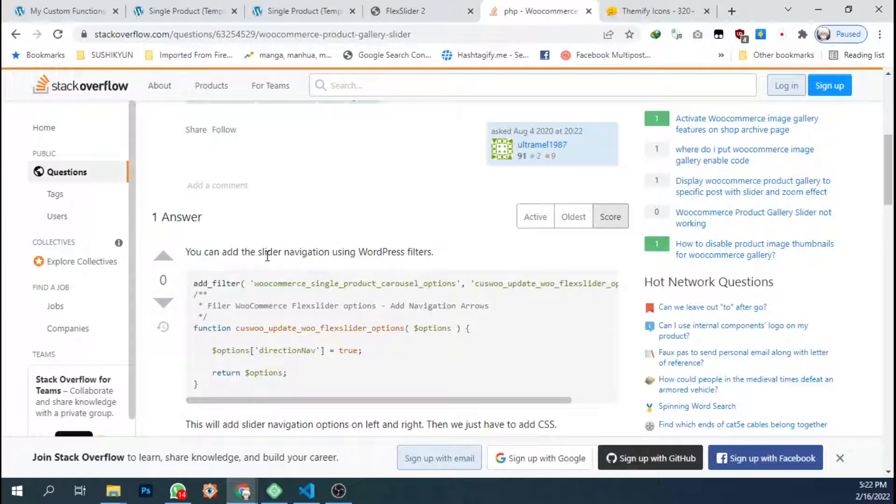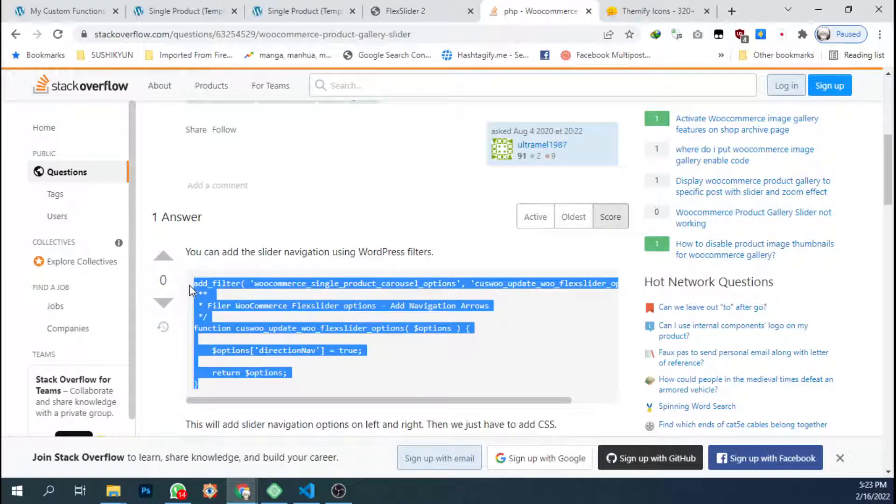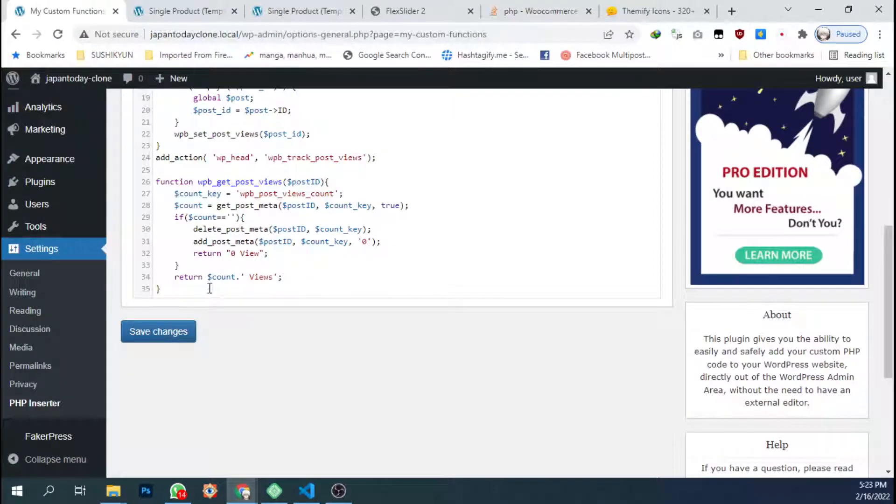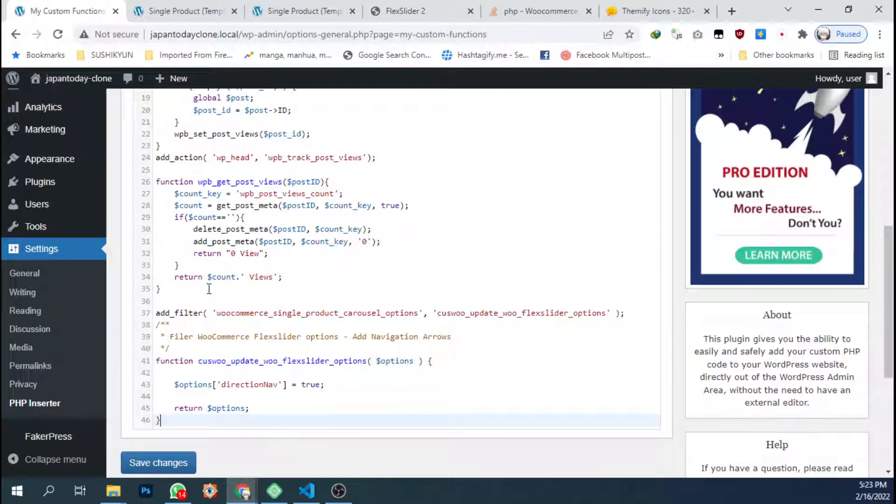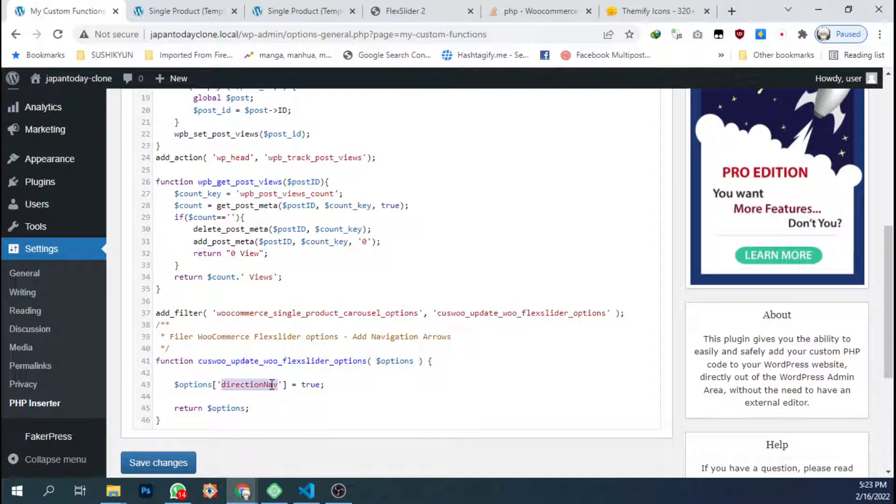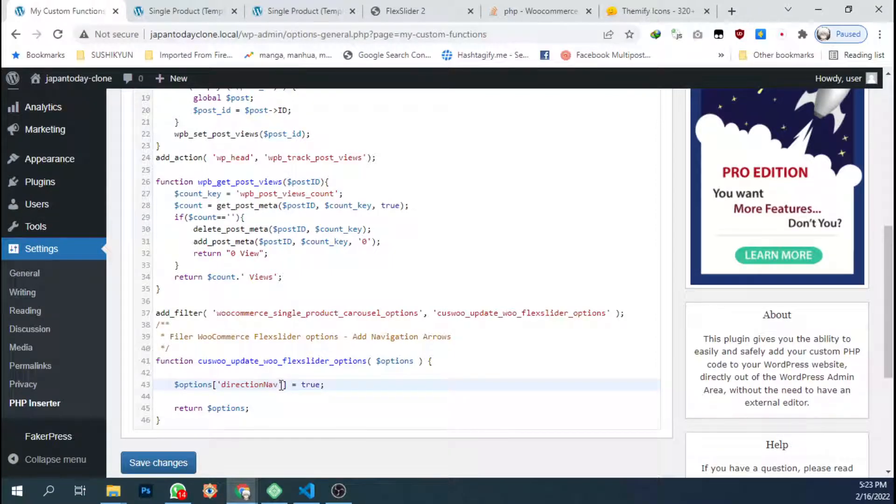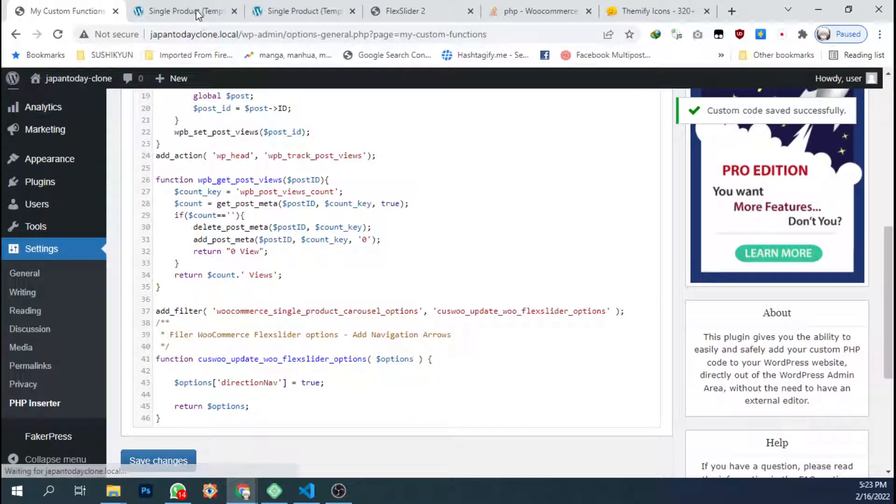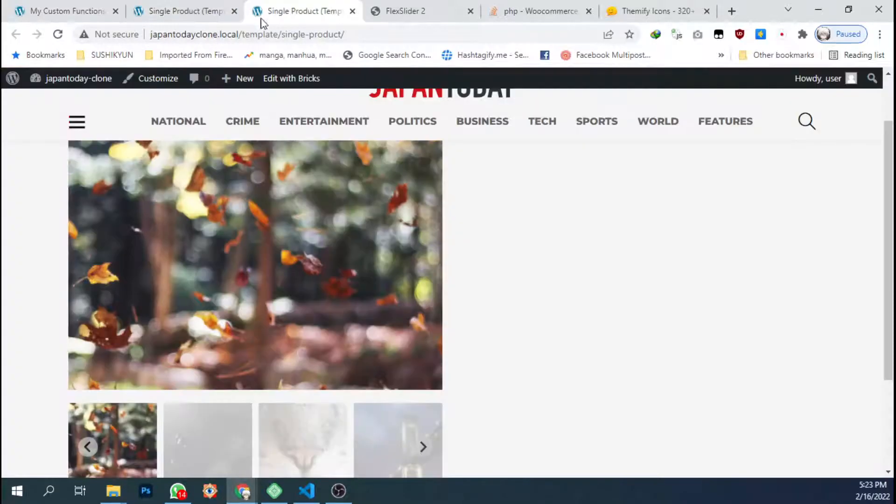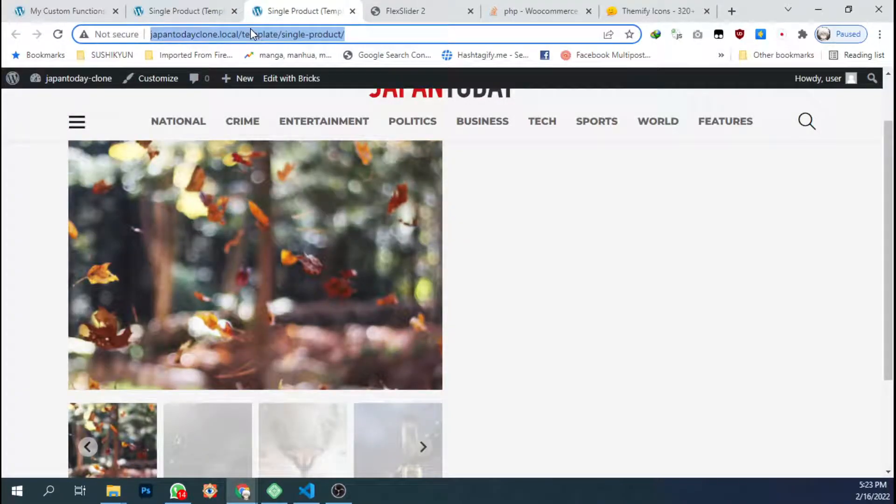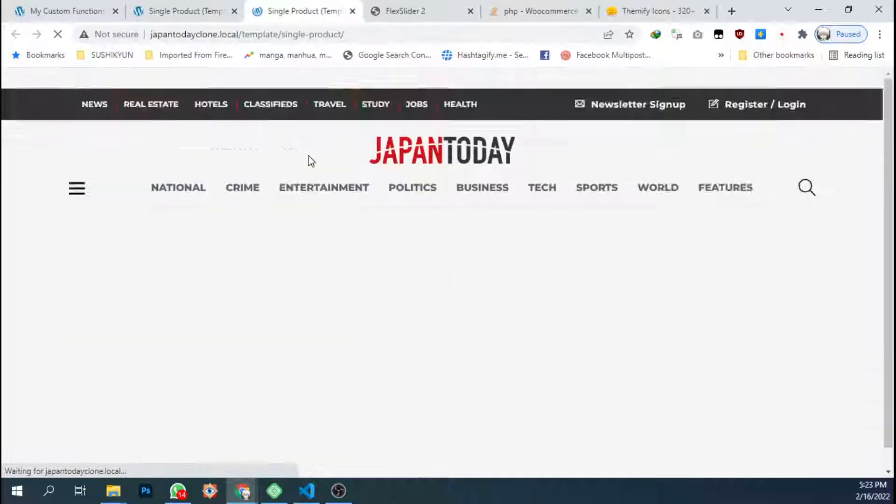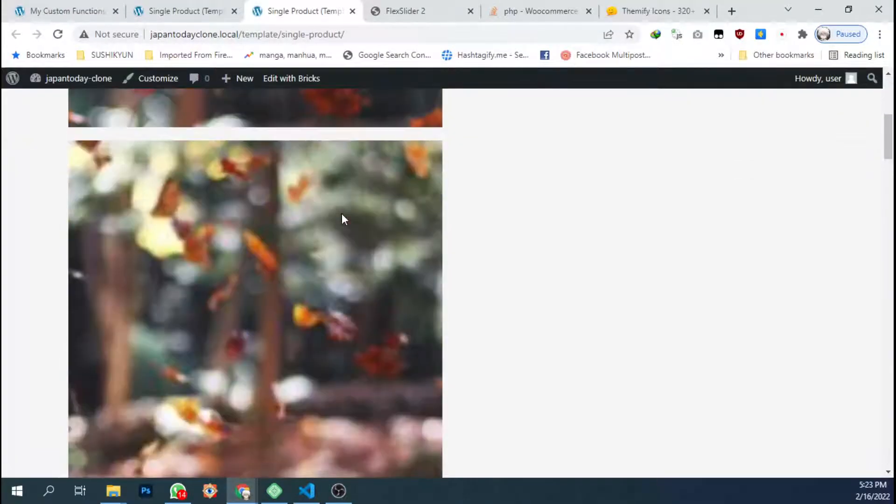So let's get started. I'm gonna copy this function to this. Here we have the option to direct navigation true, which is enable the direction navigation. Let's choose save. Then let's see how it will look like.